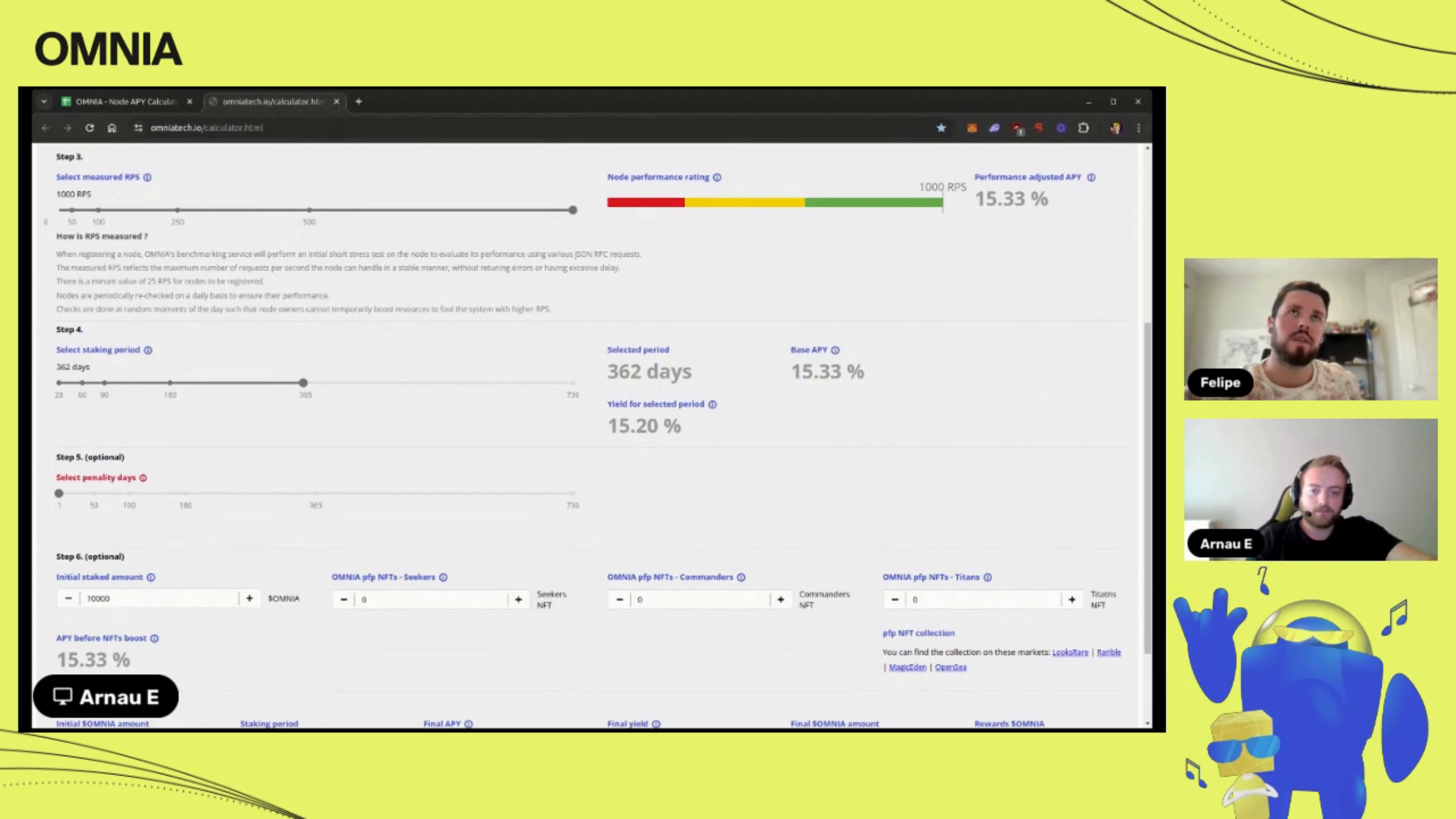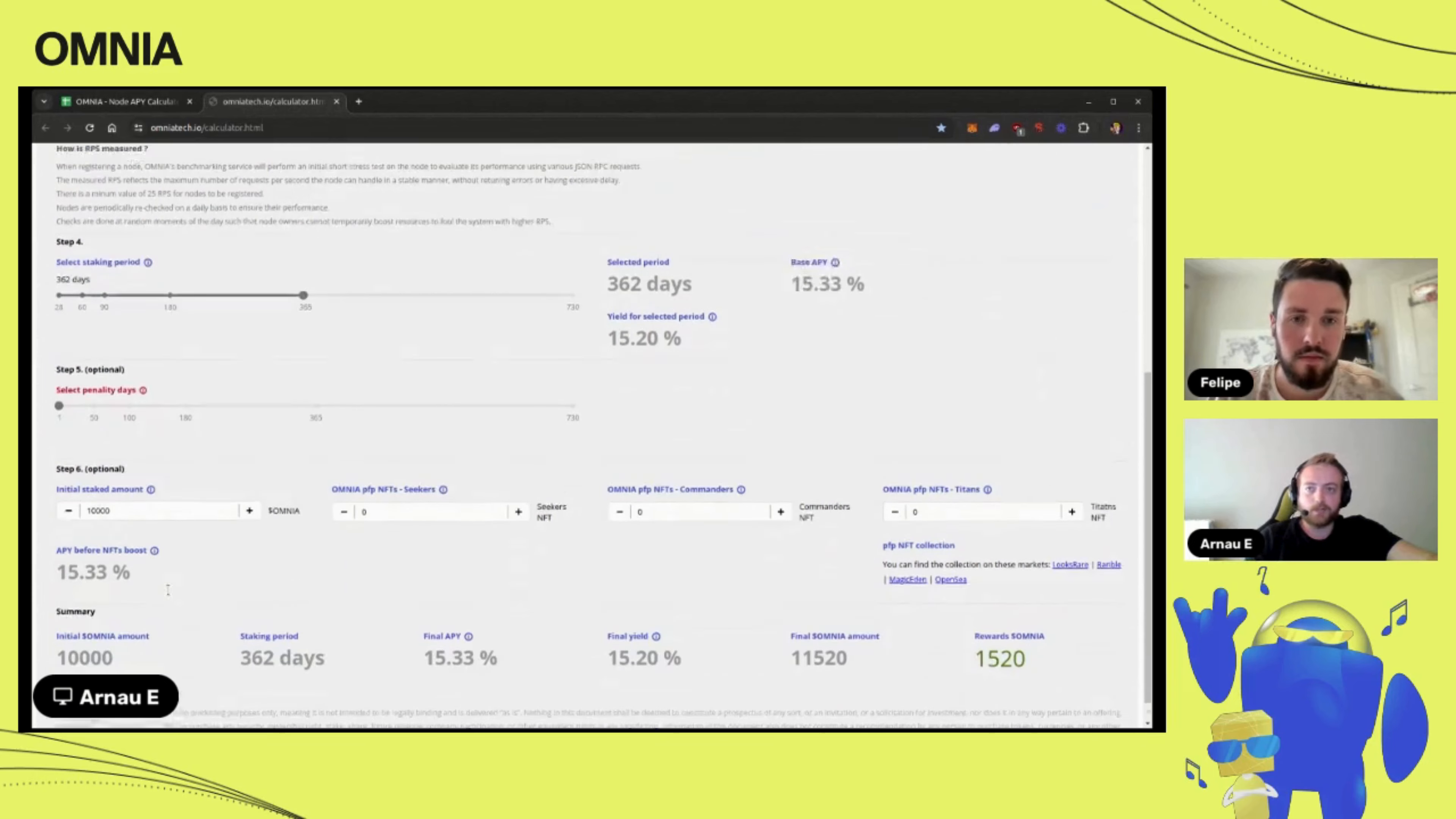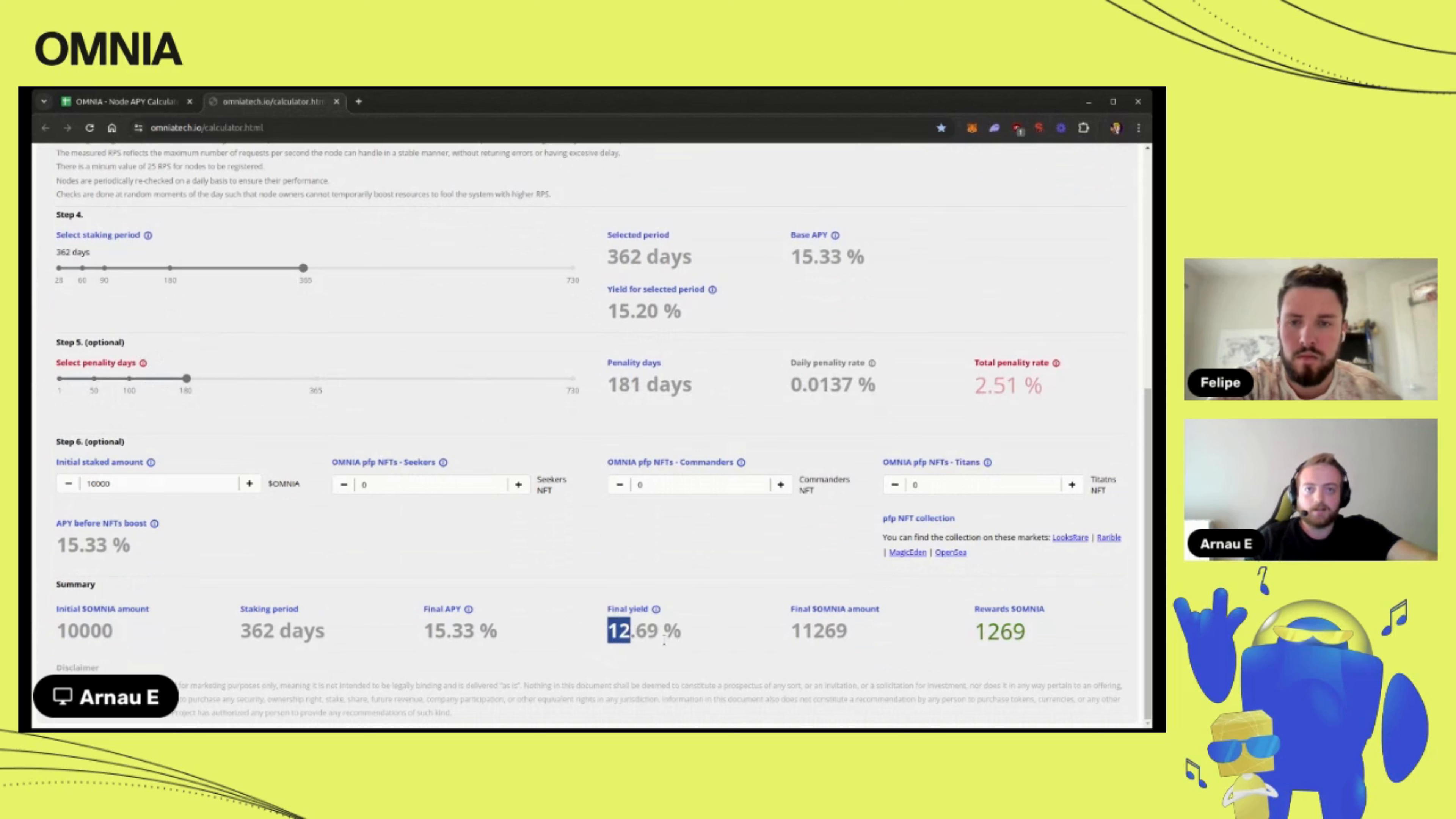What if the node underperforms or doesn't work fully? How does that affect the staking? We have to keep in mind that under no circumstance we will lose anything. Let's say that we have the worst APY, zero percent. Then we would unstake the whole initial amount and we wouldn't get any rewards. Let's say we stake for 365 days and half year it was bad, right? So we would get in this case 13 percent APY almost.